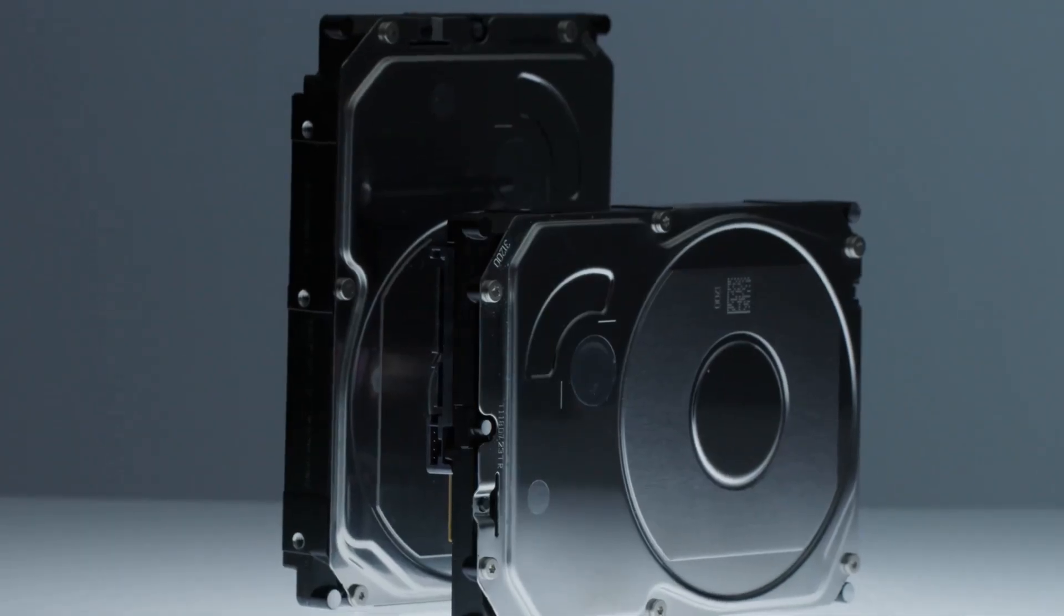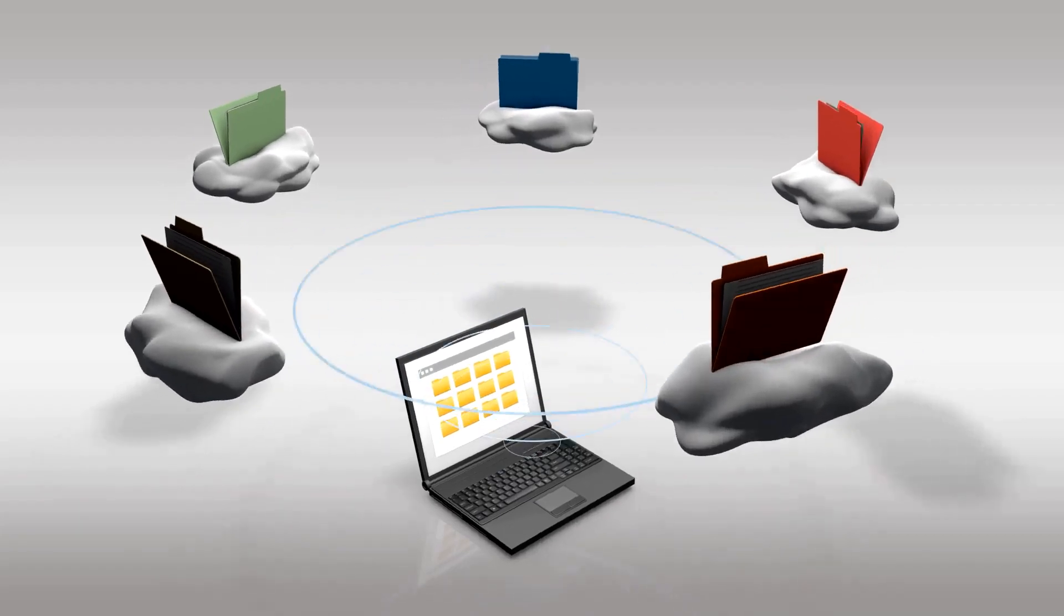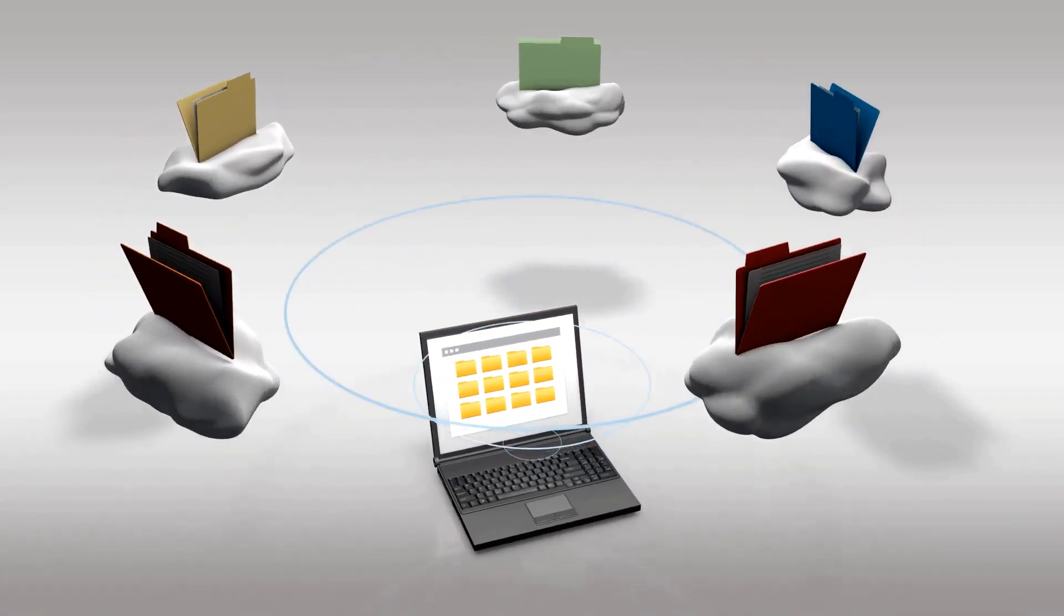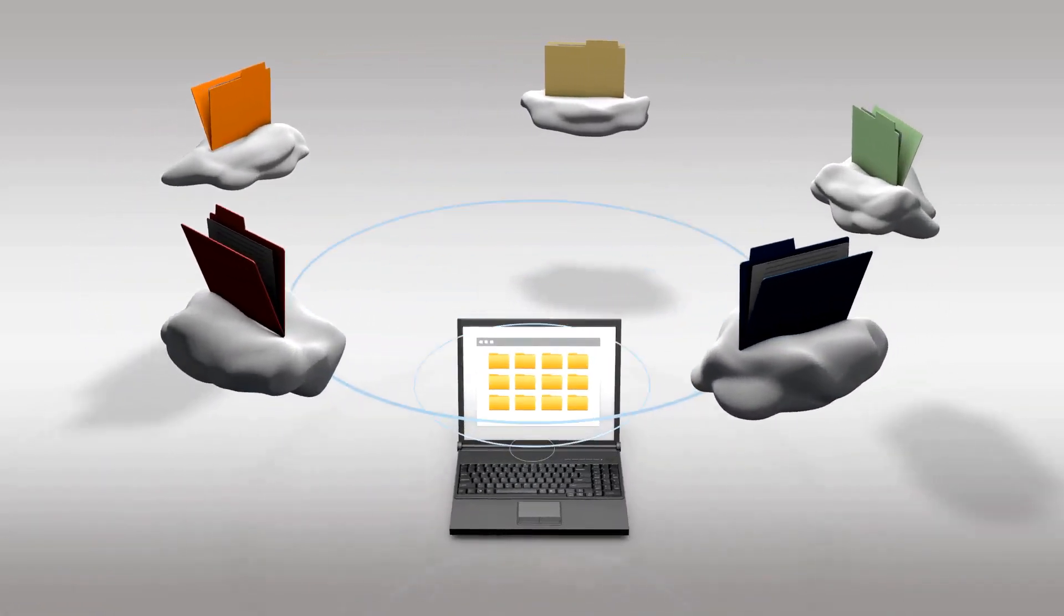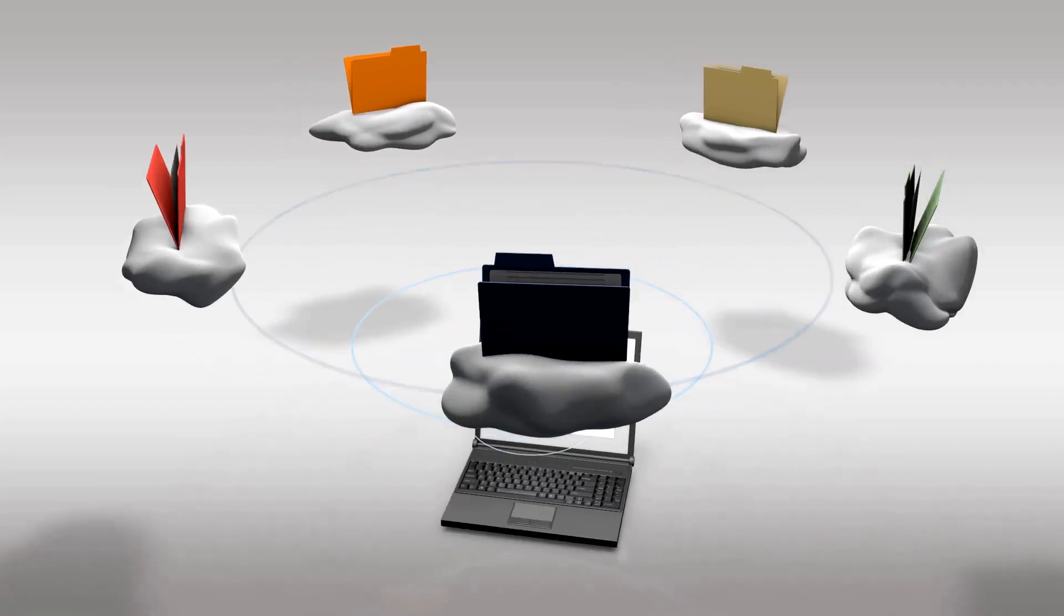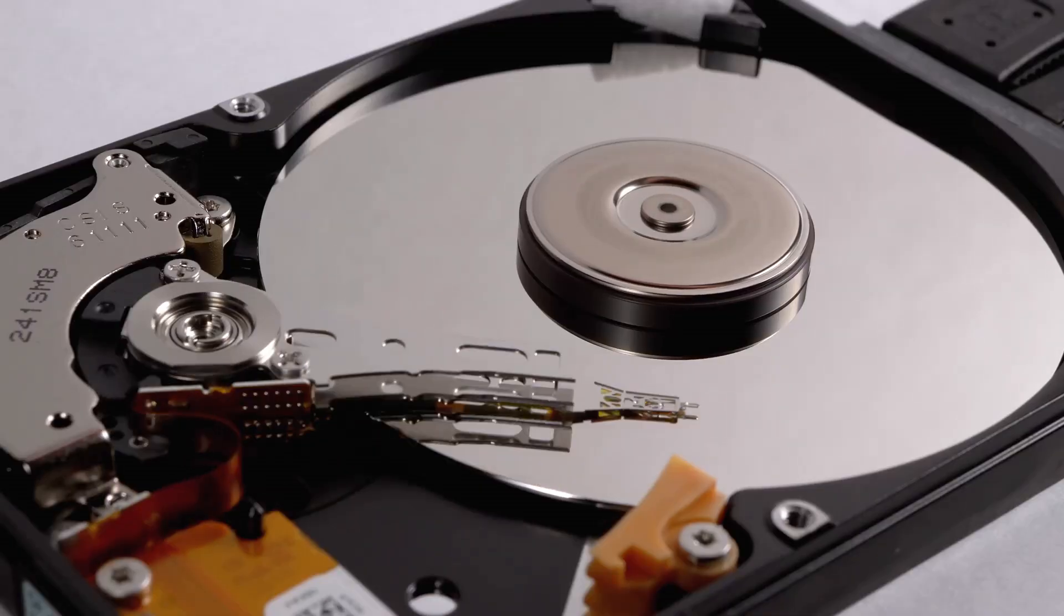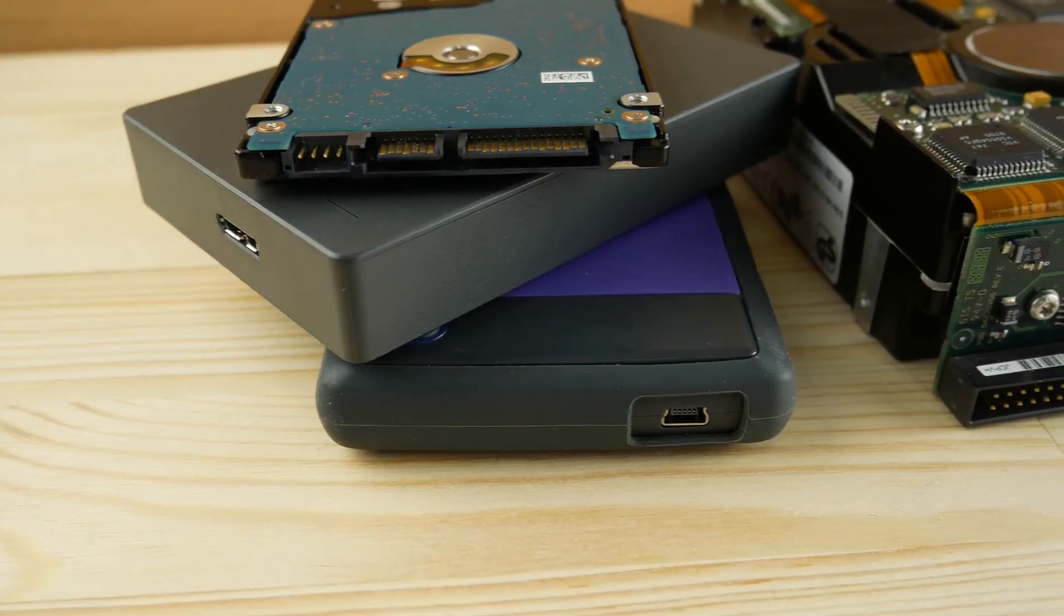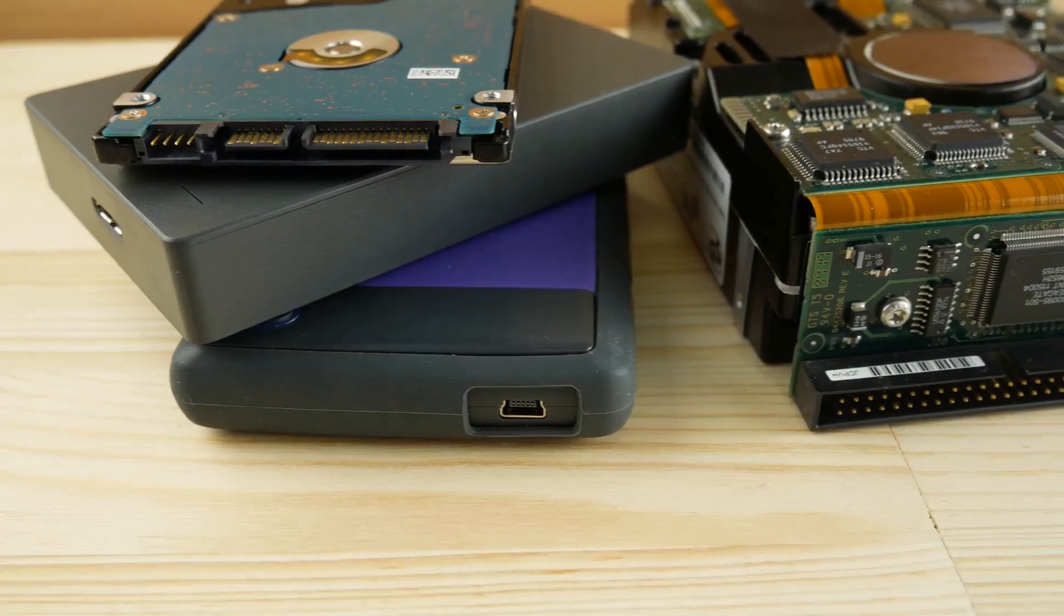Let's talk about storage. This is your computer's long-term memory, the filing cabinet where your operating system, games, and files are kept forever. For years, people used hard disk drives or HDDs, which are basically spinning metal discs. They're cheap and come in huge sizes, but they are painfully slow.